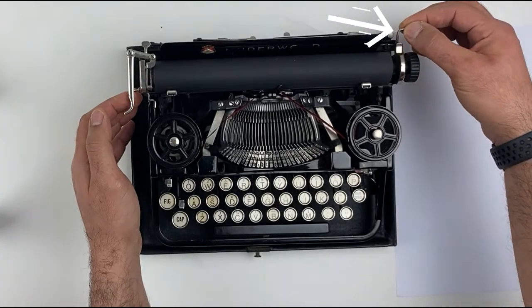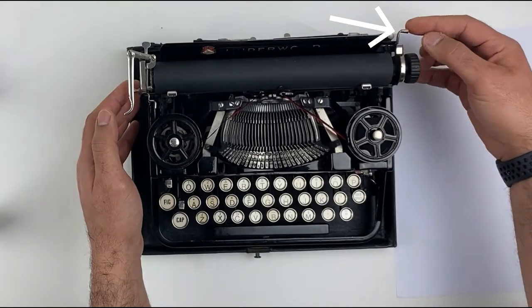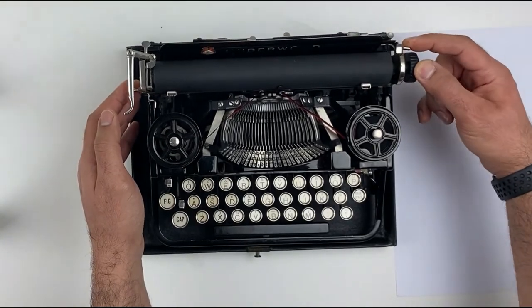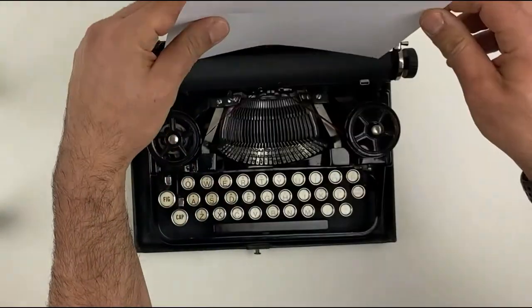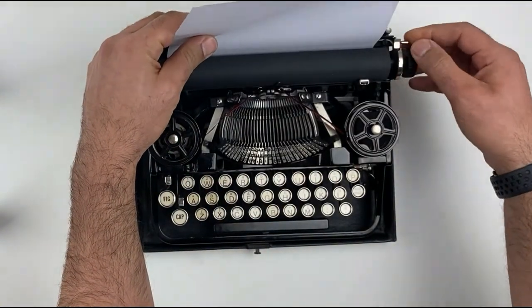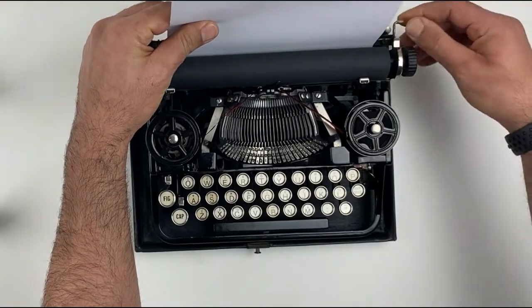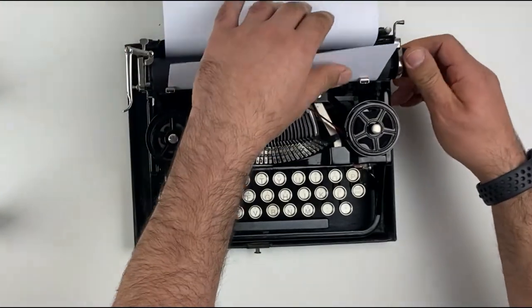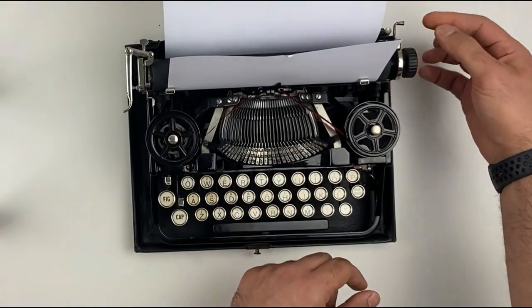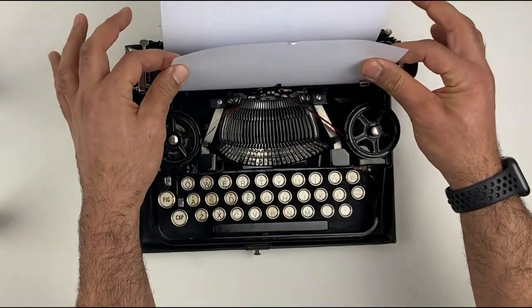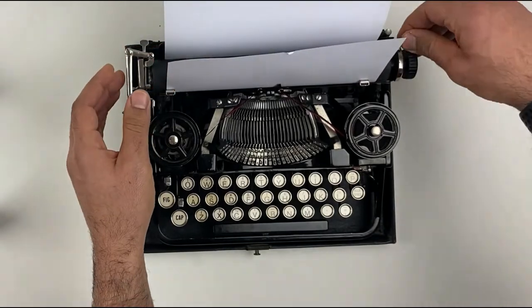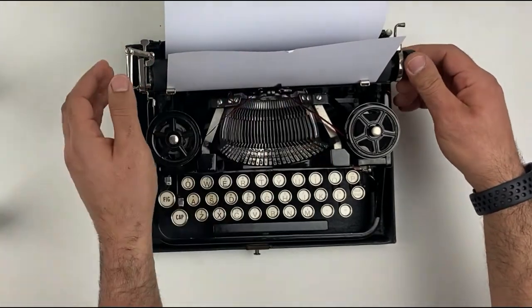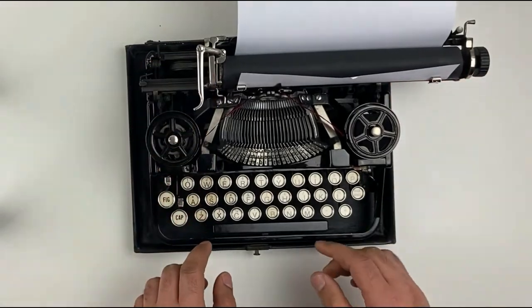The paper release lever on this side will help you to insert your paper. You move it towards you. There's a paper, you insert here, and then you move it away from you, the paper receiver, and the paper is up. To adjust it, you move it towards you again, and you adjust it in any position you want. Then you push it away from you, and you are ready to type.